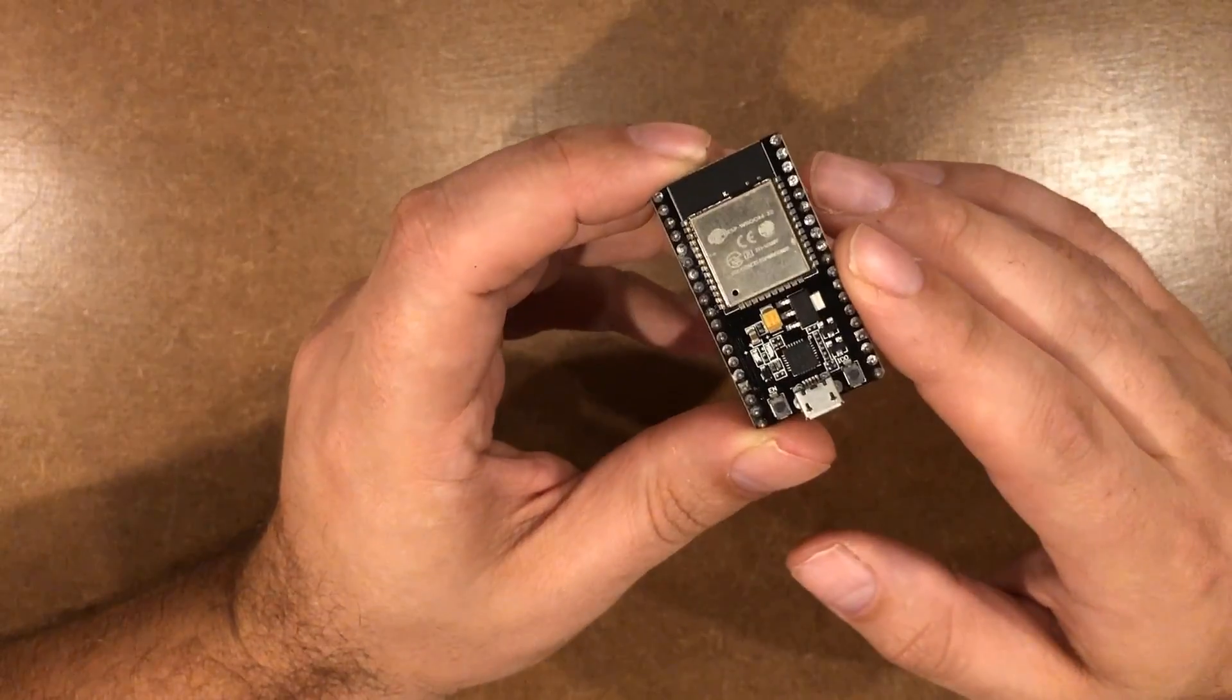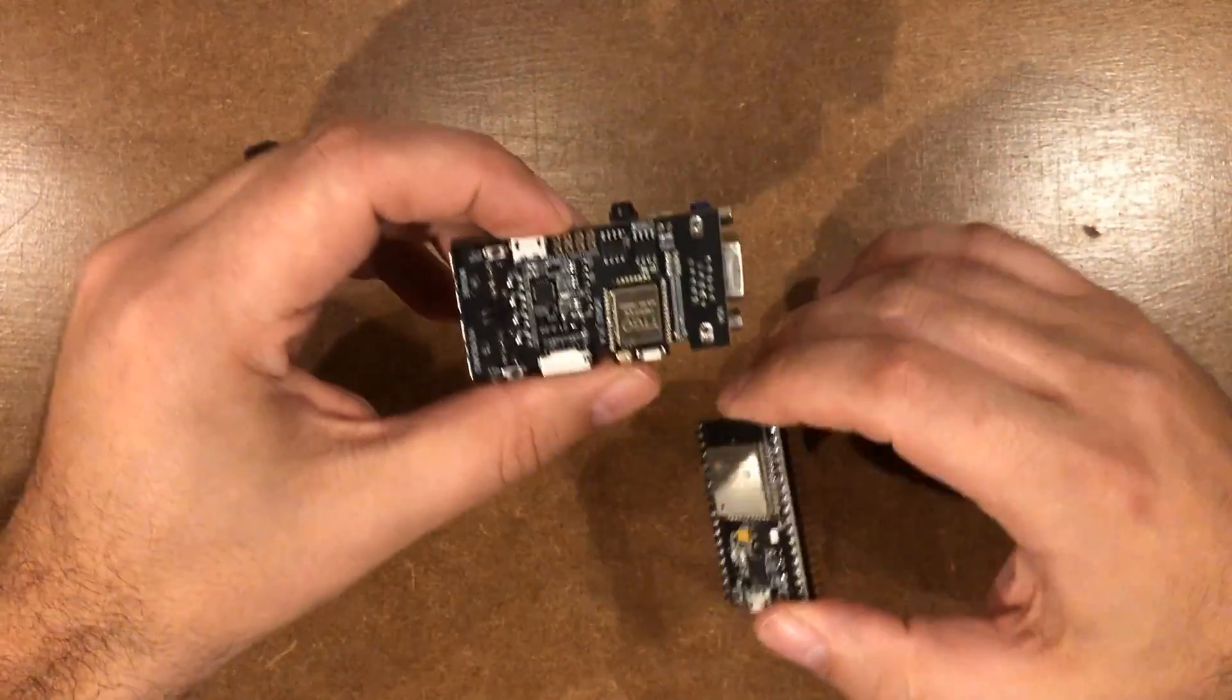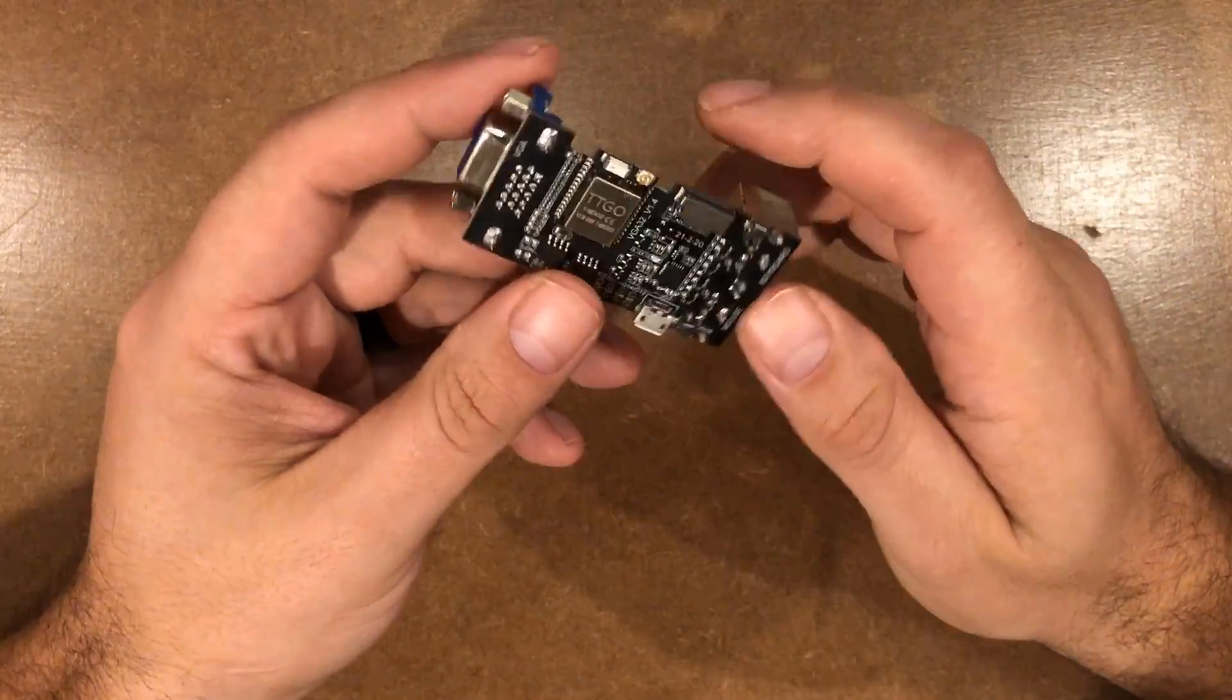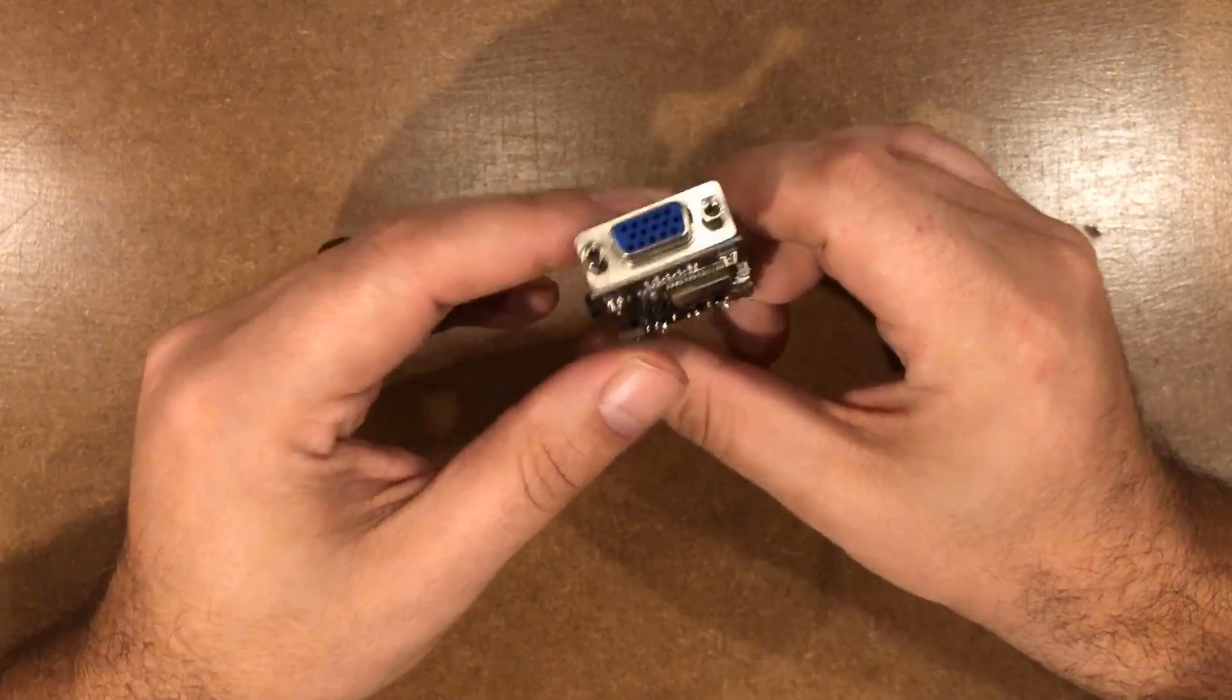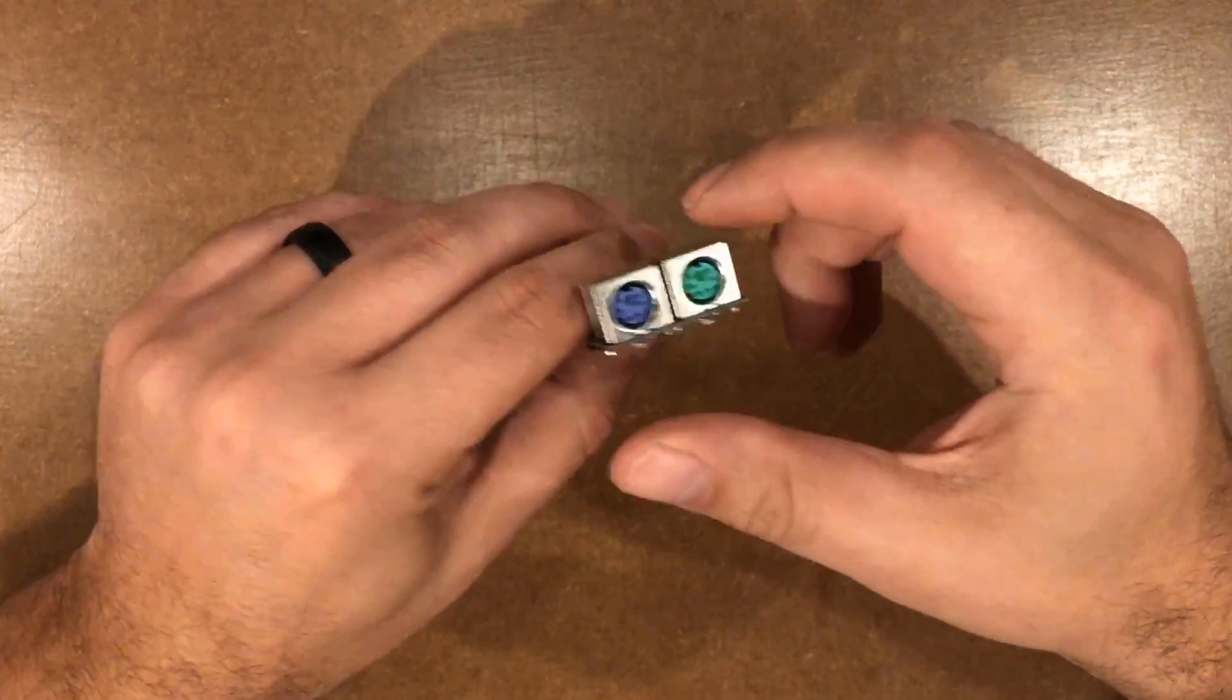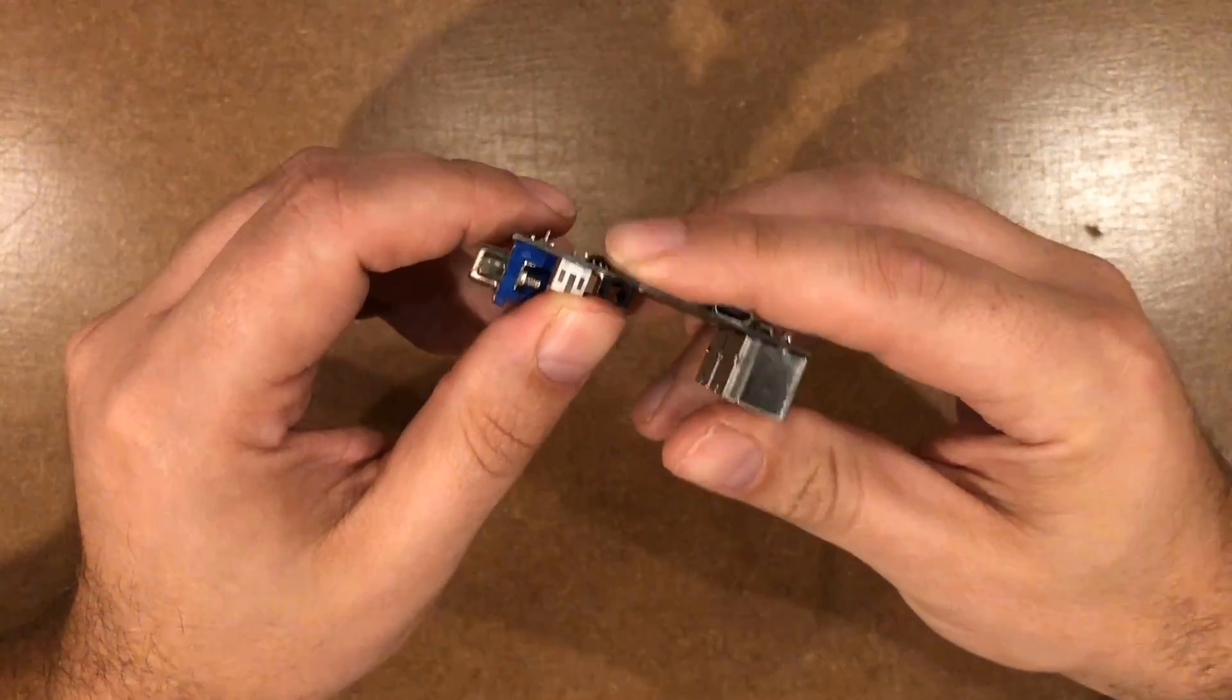You can do all kinds of fun stuff with this, but this is not my favorite. This is my favorite. And this is the $16-ish TTGO ESP32 VGA, which means it can hook a monitor up to it and not just a monitor, a keyboard and mouse, and not just a keyboard and mouse, an SD card, and not just an SD card, sound.